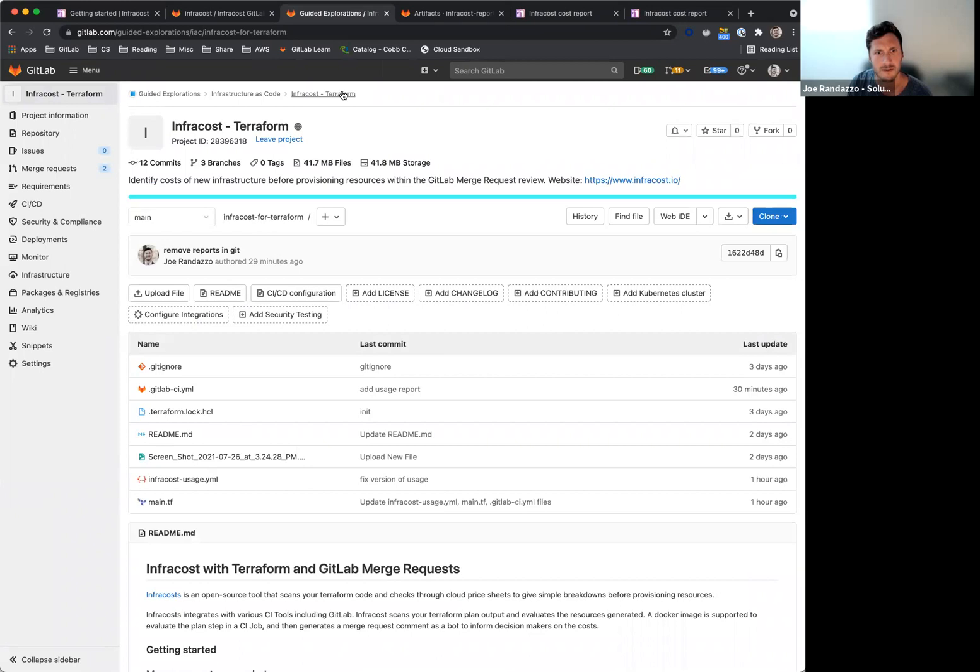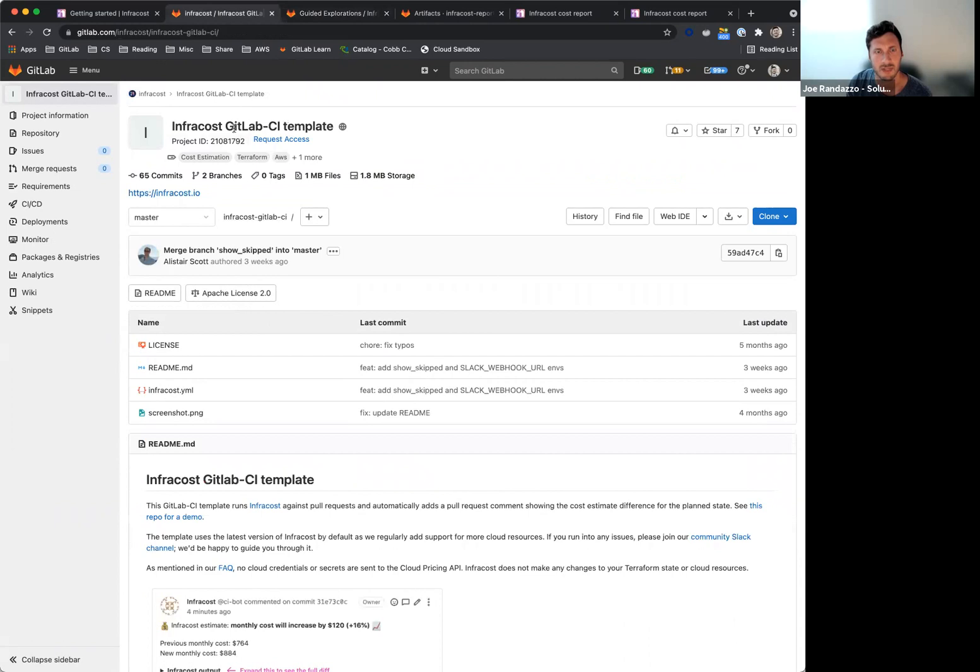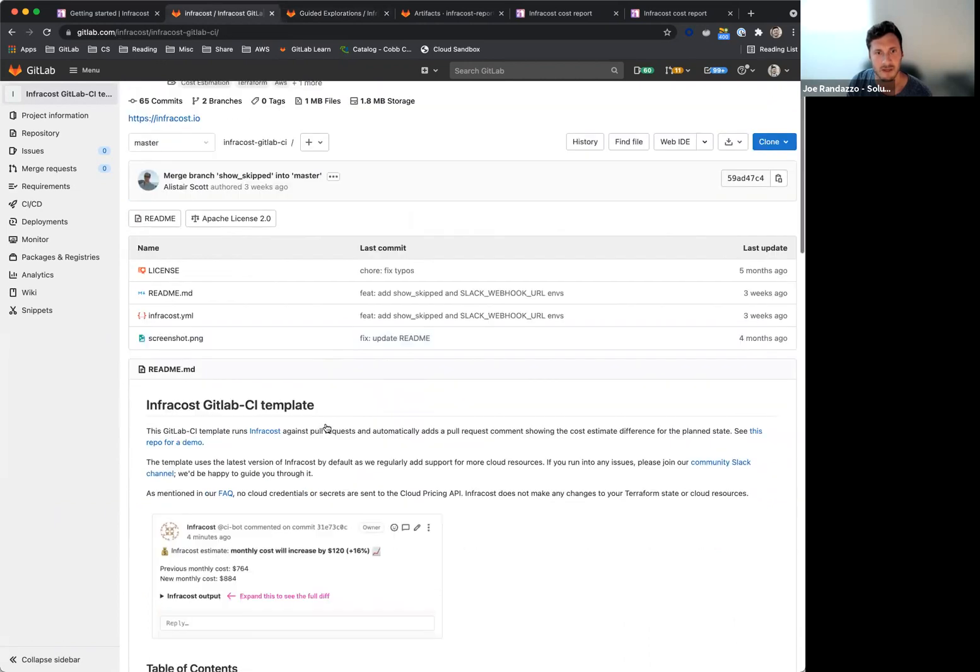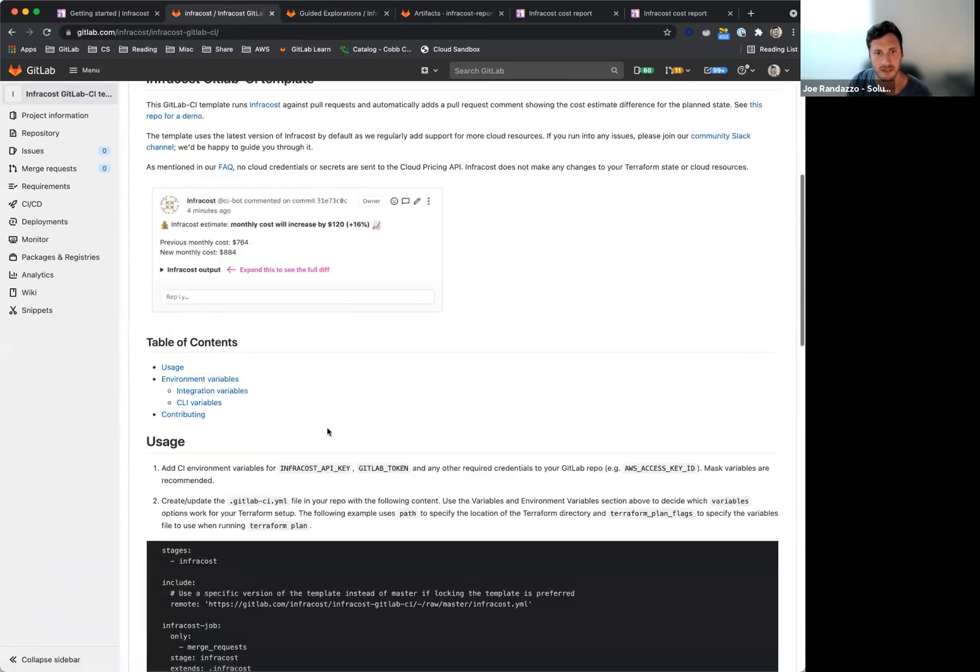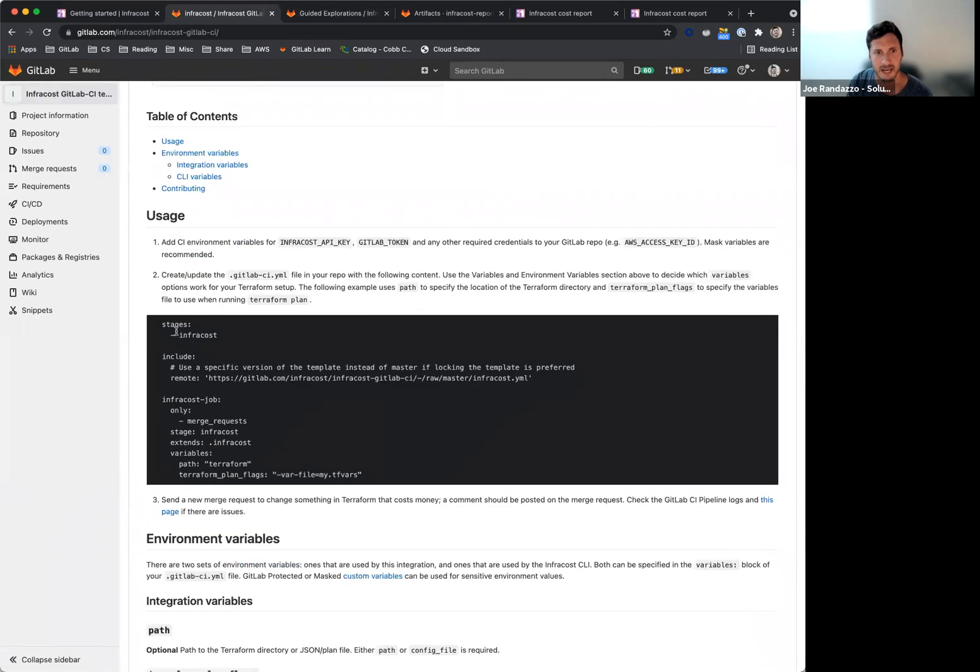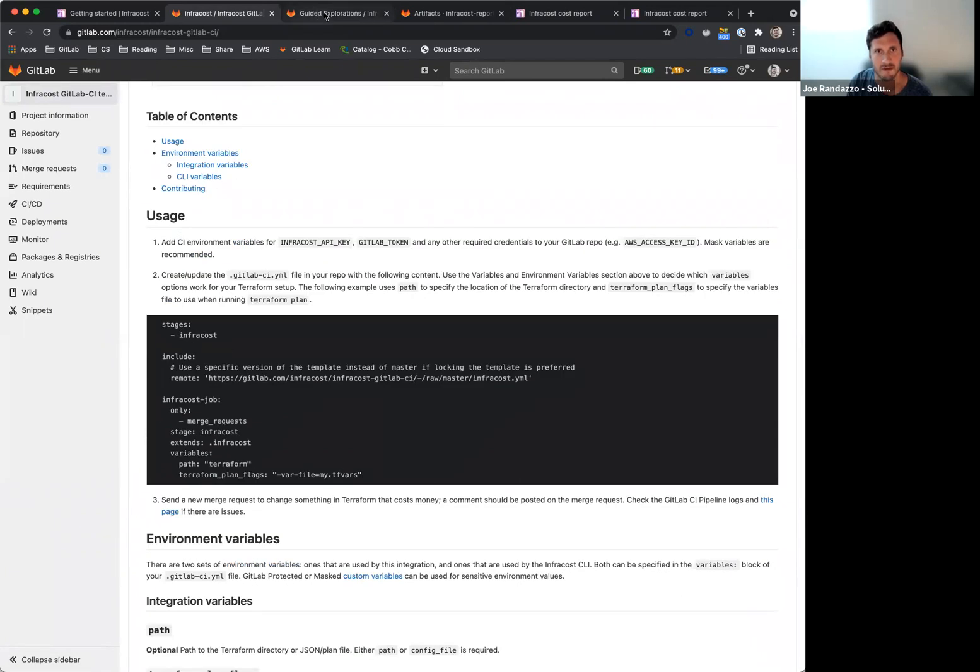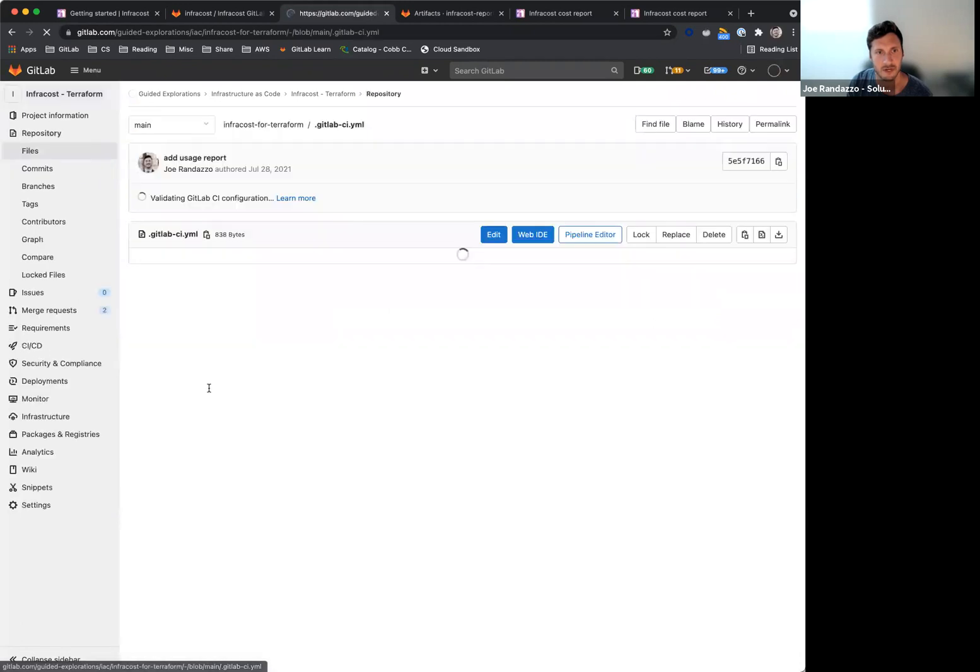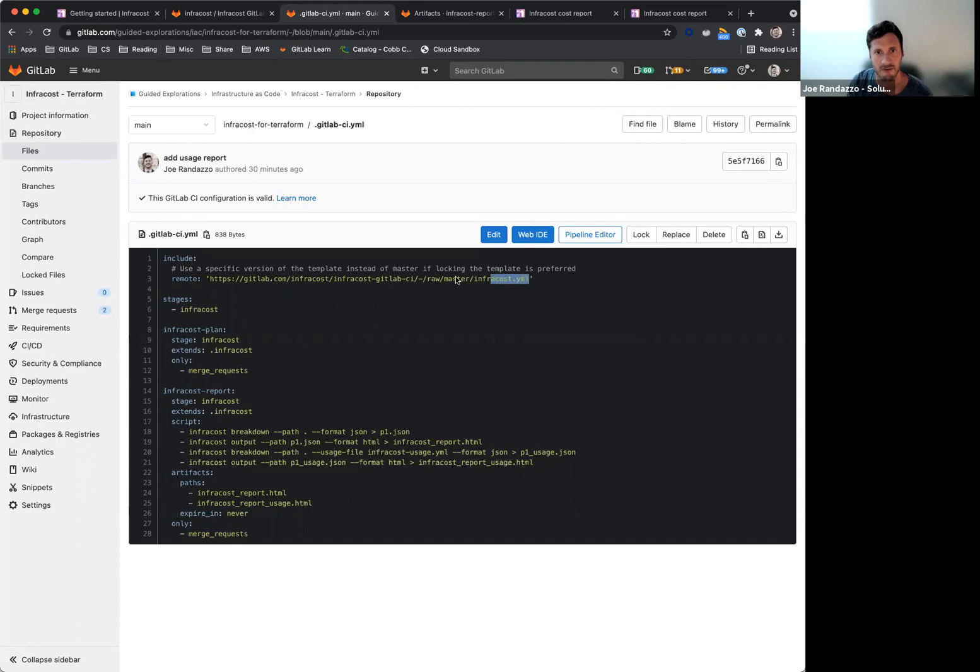All right, so for the docs here, on the template that's maintained by this team, they provide the level of variables that you need and actually getting started instructions for this job. So if I take a look at this project that I have set up, this demo includes one stage, just InfraCost. I'm leveraging their template that they provided, and then I have two jobs here.